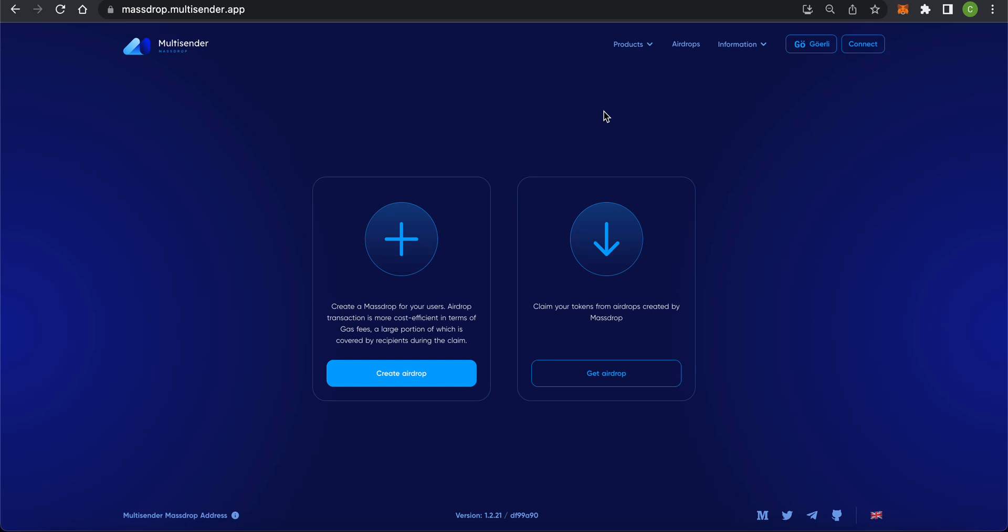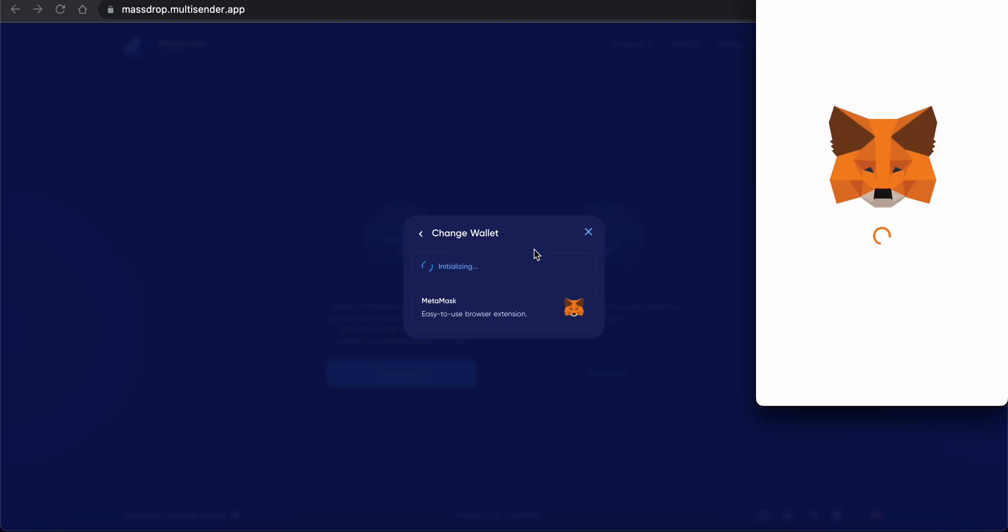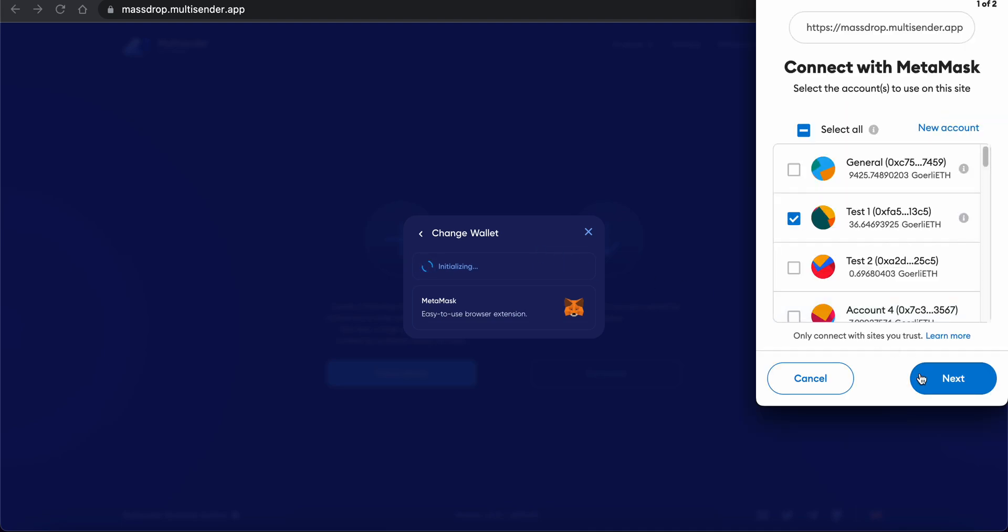Now let's create an airdrop. First, you need to open the app page and connect your MetaMask. Press the Connect Wallet button, choose MetaMask, and approve the action in your wallet.